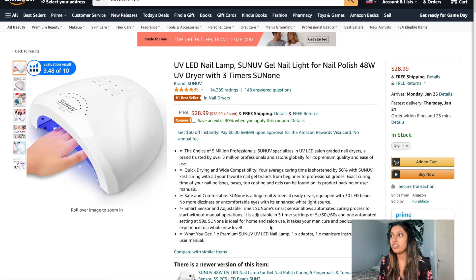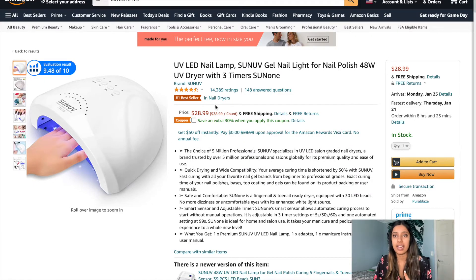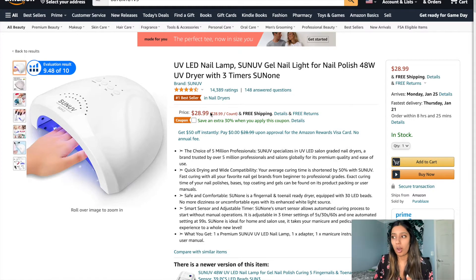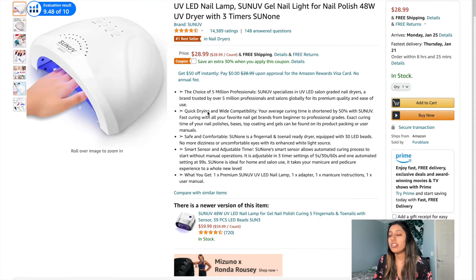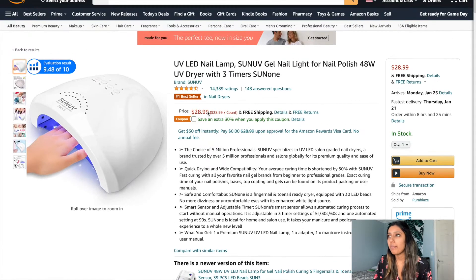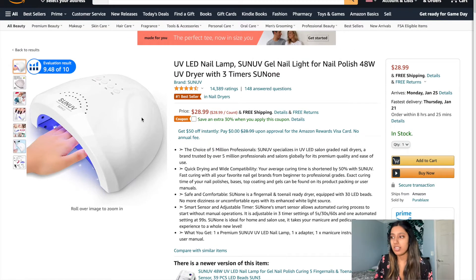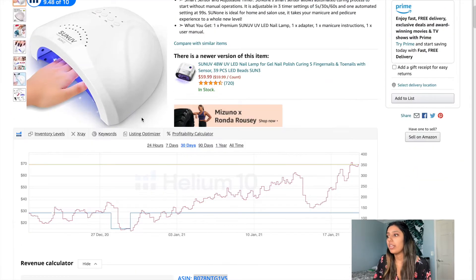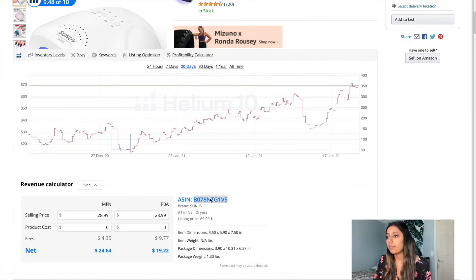Today we'll be using this UV LED nail lamp, so we're just going to be checking if we're being indexed for important keywords for this particular product. The first thing we're going to do is grab this product's ASIN, which is right here — I'm going to copy that.